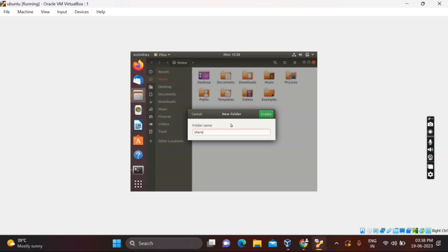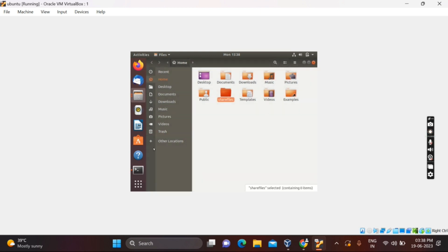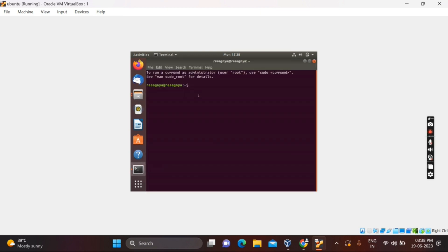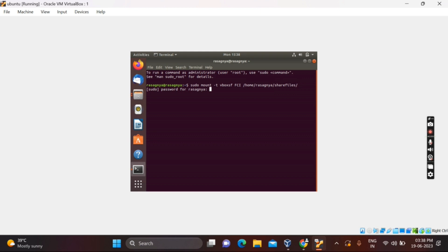Click on New Folder and give your folder a name. I named it 'share files', then click Create. After that, open your Terminal and type the command: sudo mount -t vboxsf fci /home/rasegna/share_files — where 'fci' is the Windows folder name and you provide the complete present working directory path. Press Enter.